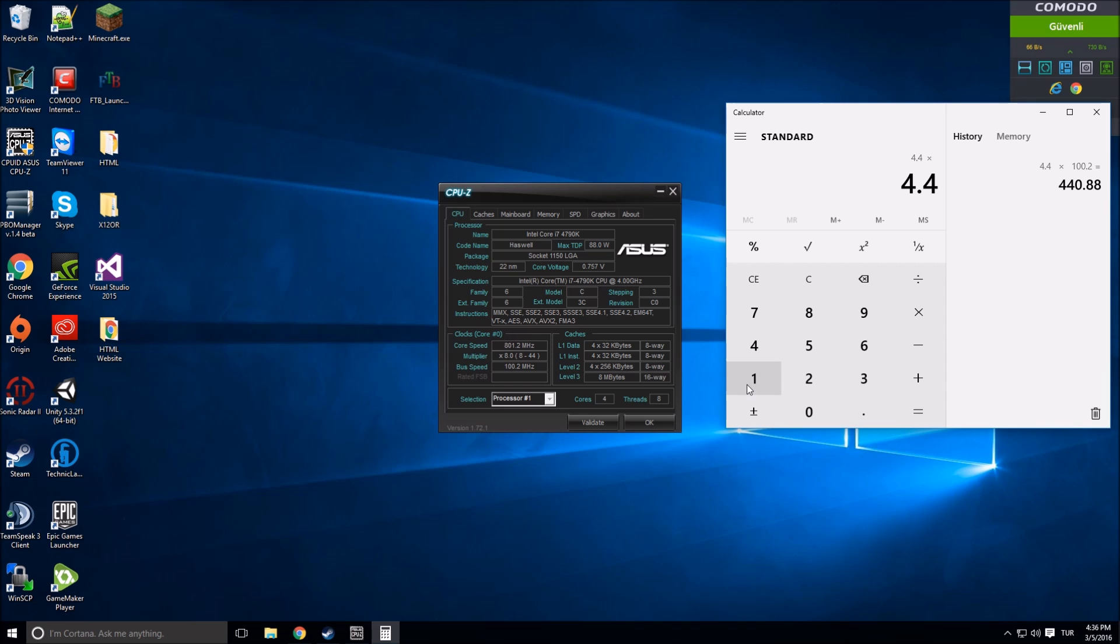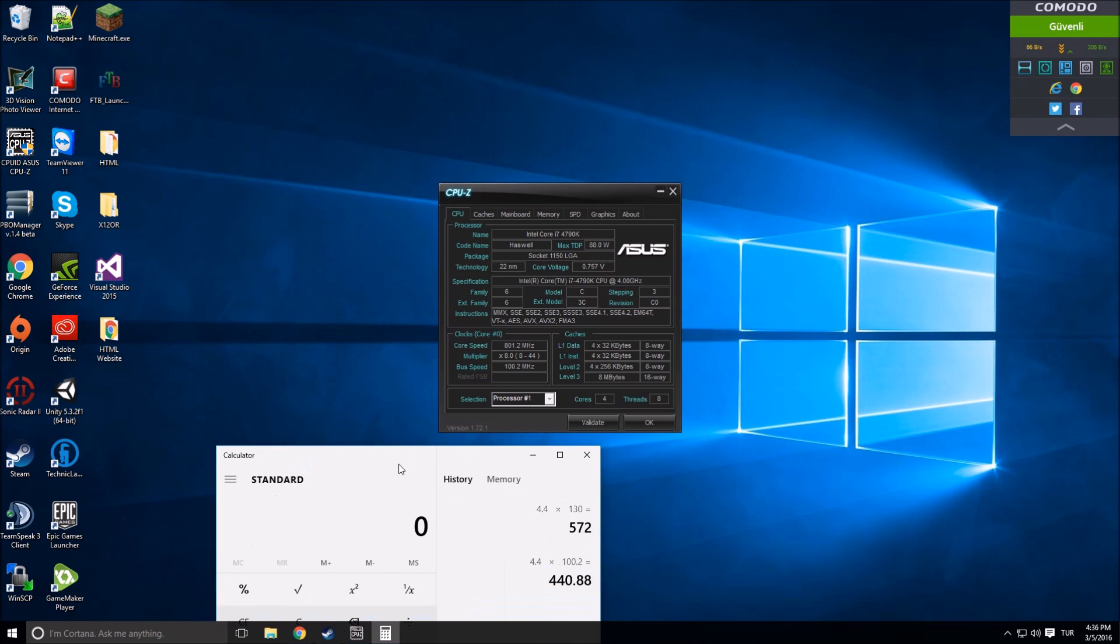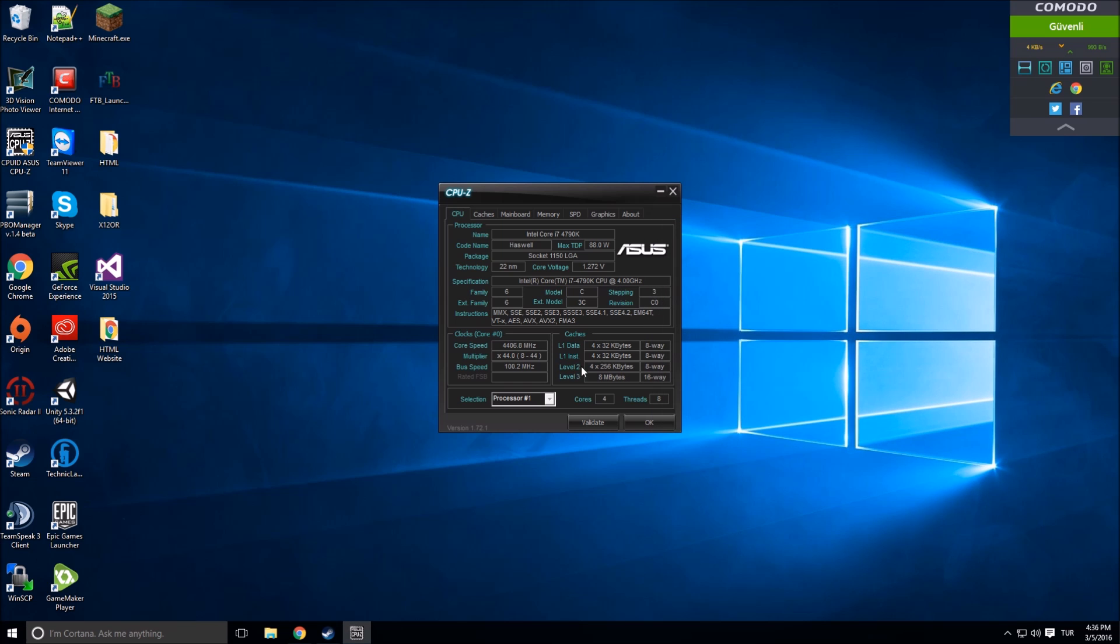If I change the bus speed to 130, it's 5.72 gigahertz. You can ask why I am not changing that. I am not changing that because it's not stable. It can be 5.7 but it's increasing a lot and that's not good for your computer.